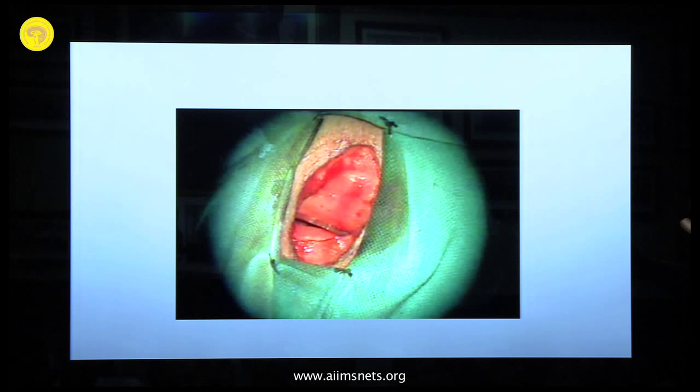The whole surgical field has to look absolutely bloodless. Please put in a drain, because you do not know which patient might develop a small collection and sudden respiratory distress — and your resident might miss it. You could lose that patient. Especially with a long segment corpectomy, it is always better to put in a drain and take it out the next day.